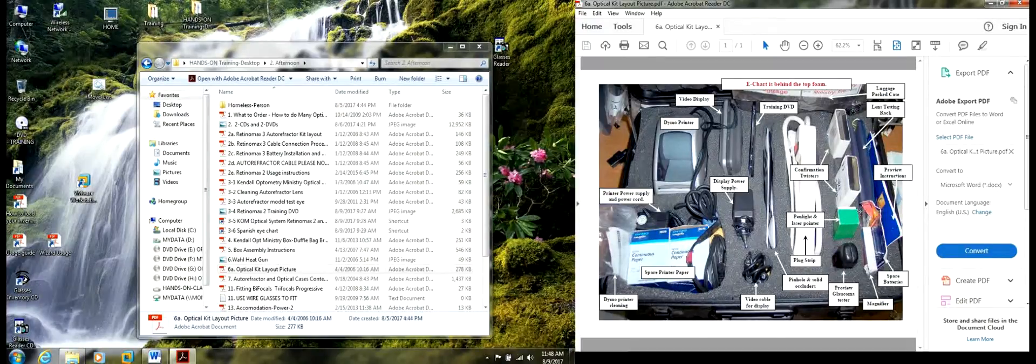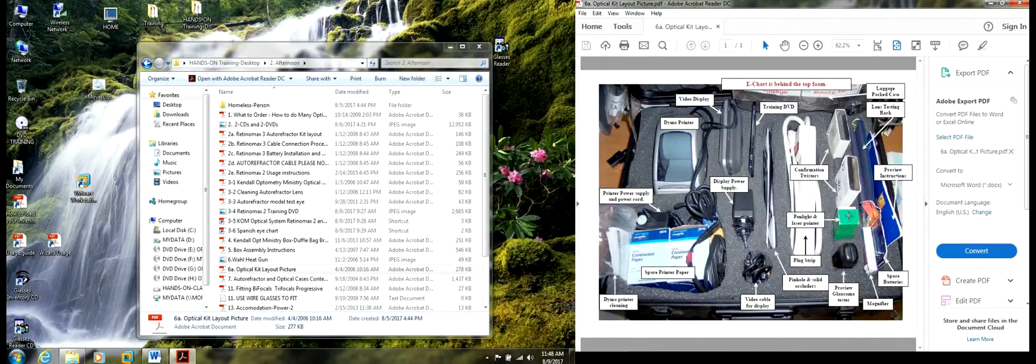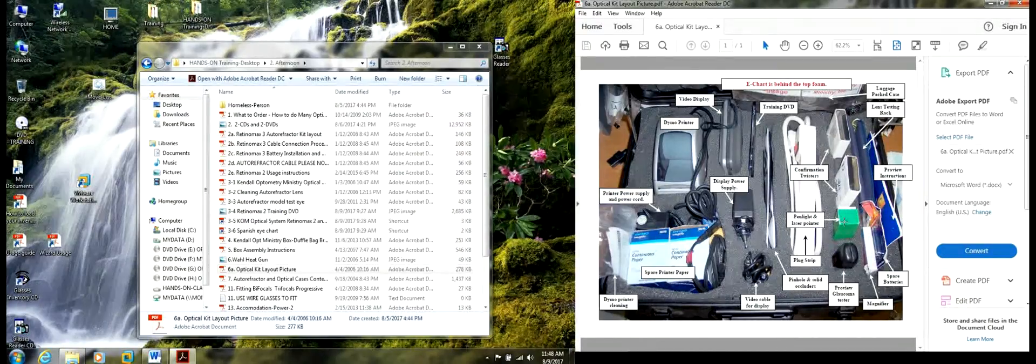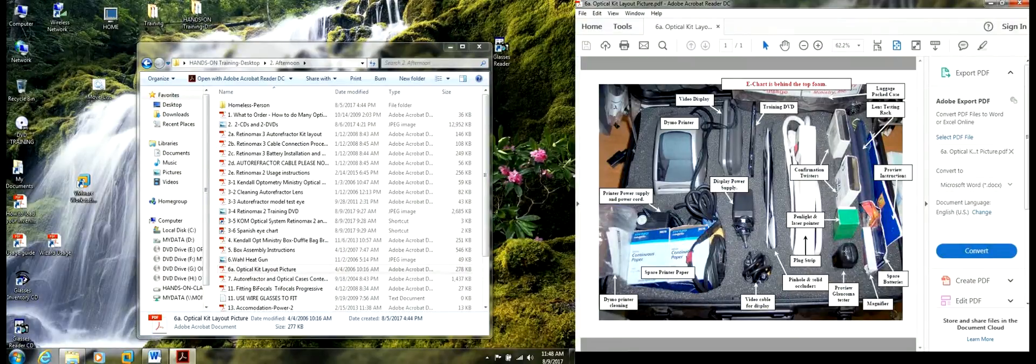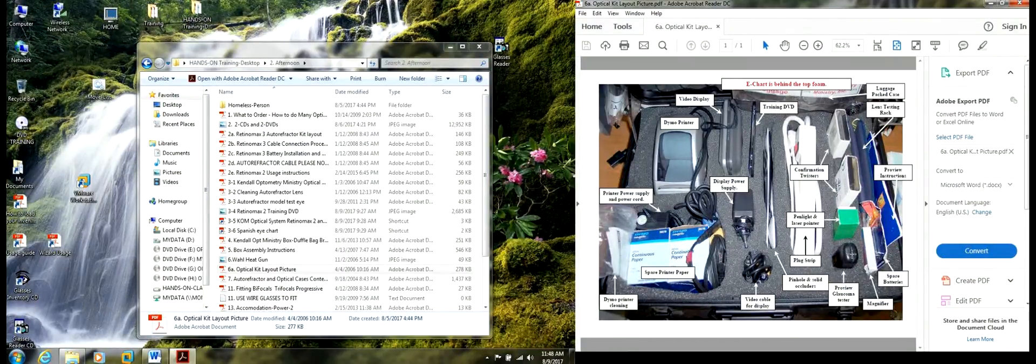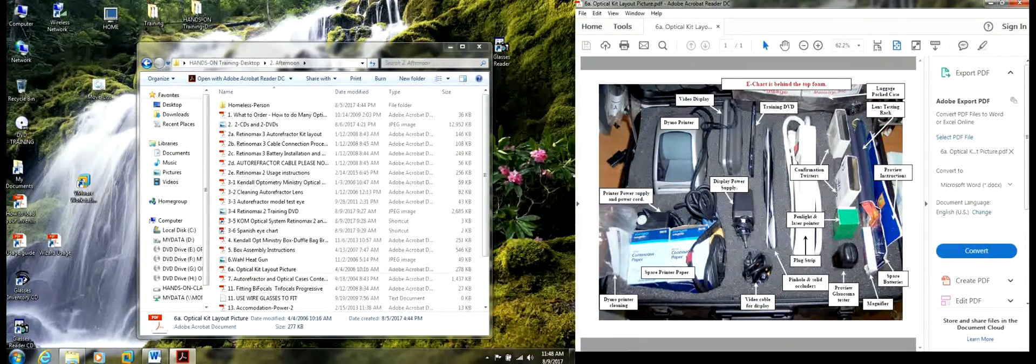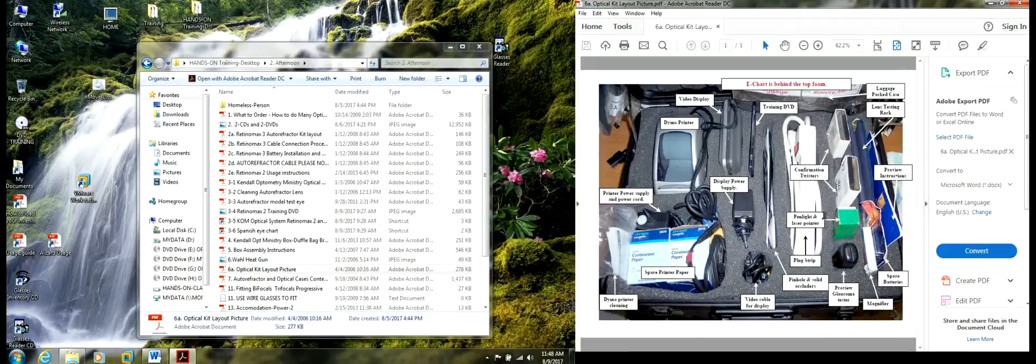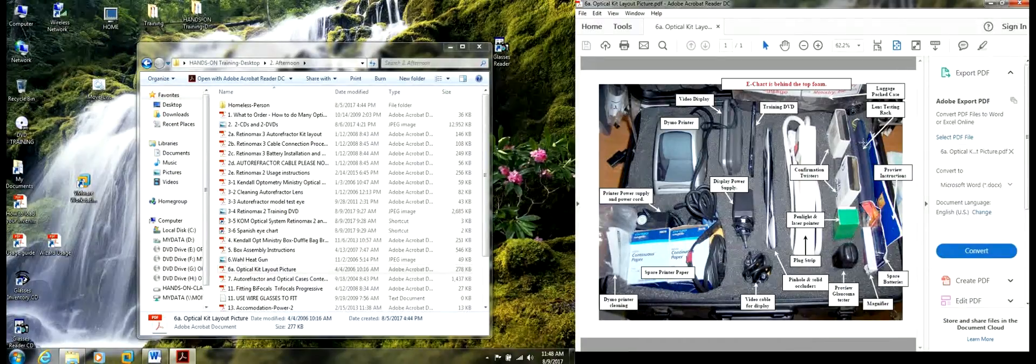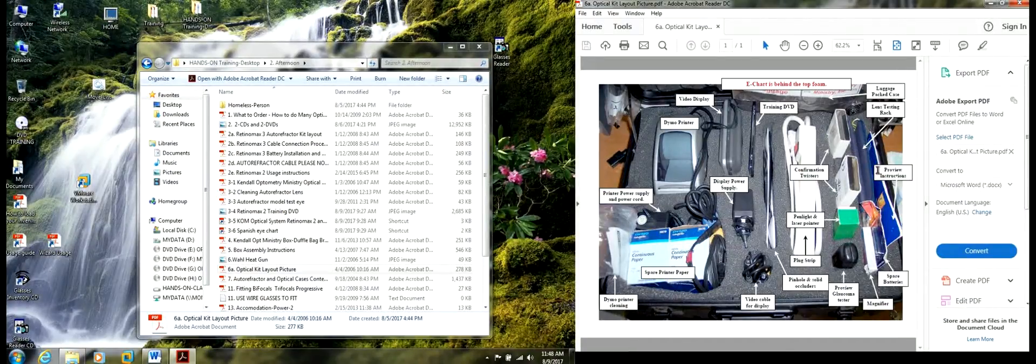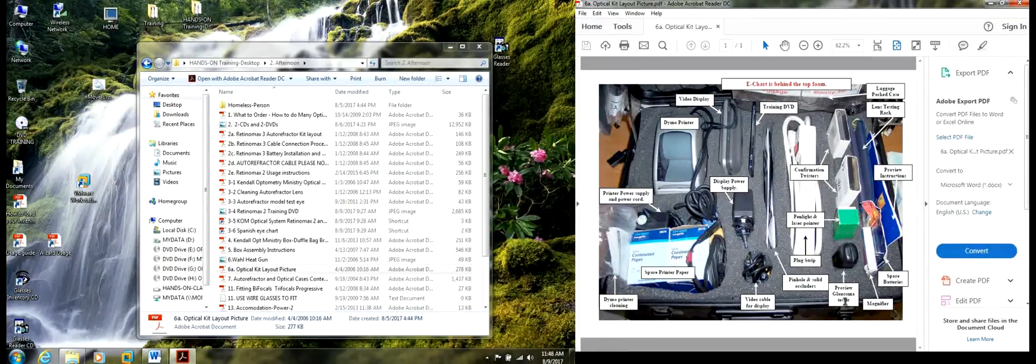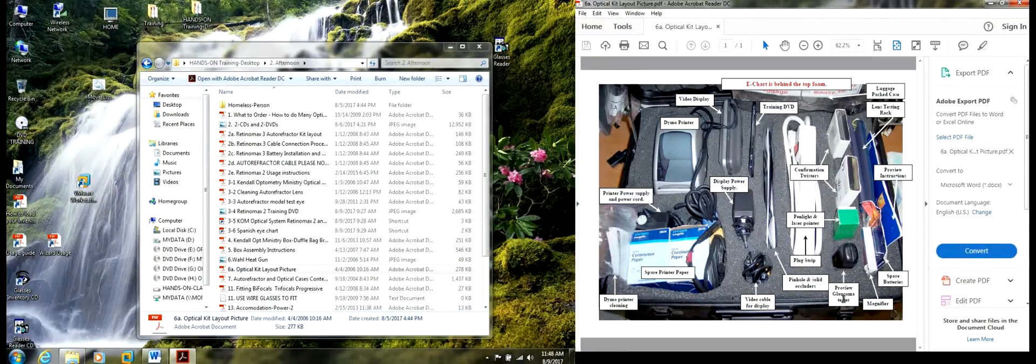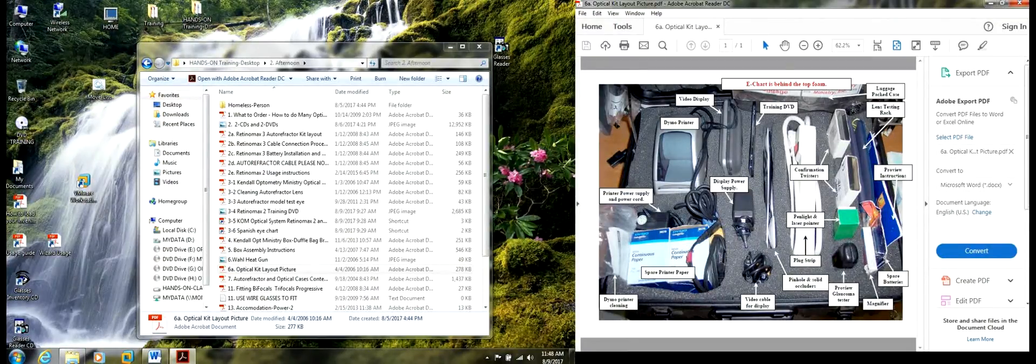This is a pin light and laser pointer inside here. The glaucoma tester that I show later on. This is the lens racks with the information on the ProView glaucoma tester behind the lens rack.